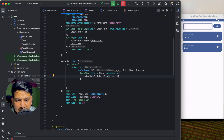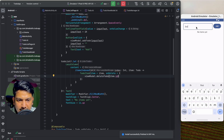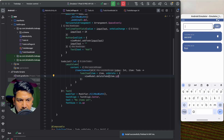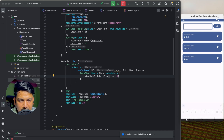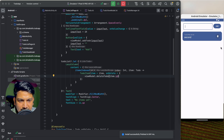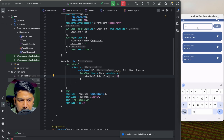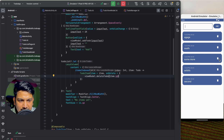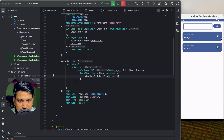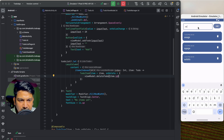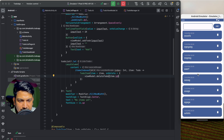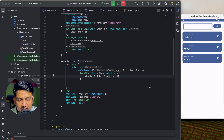Let's run and test. We'll add first, second, and third items. If we delete one you can see it is deleted. We can add more, scroll the list, and delete any of them — it is working correctly.